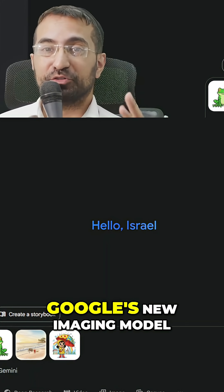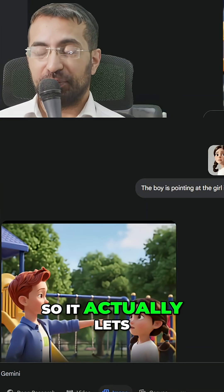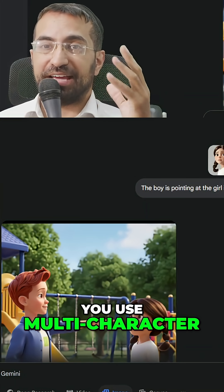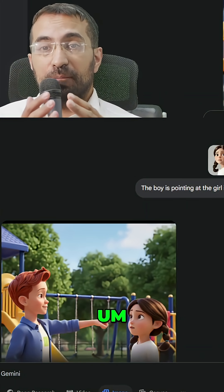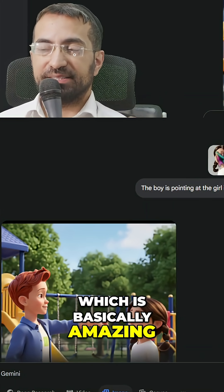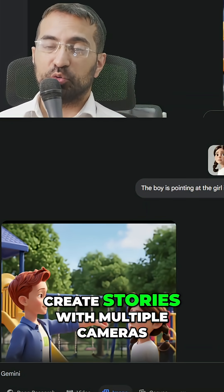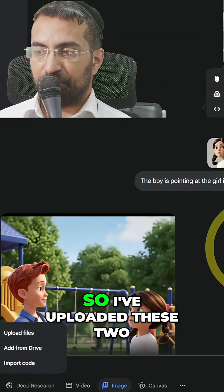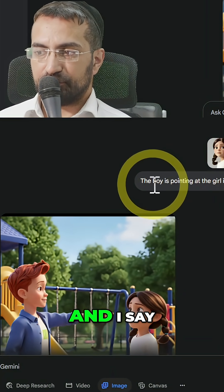That's the name of Google's new imaging model — Nana Banana — and it actually lets you use multi-character imaging, which is basically amazing because now you can create stories with multiple characters. I've uploaded these two characters and...